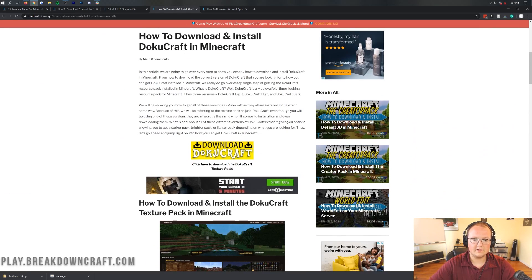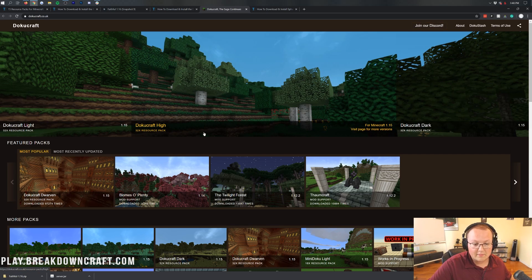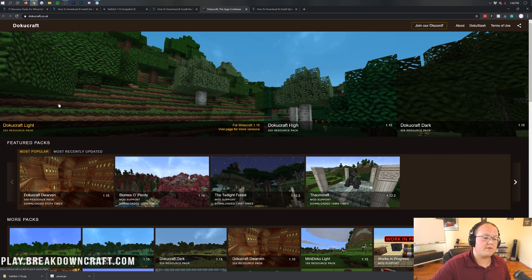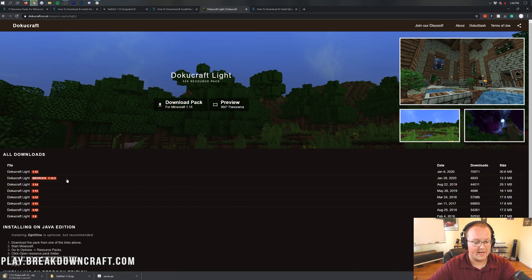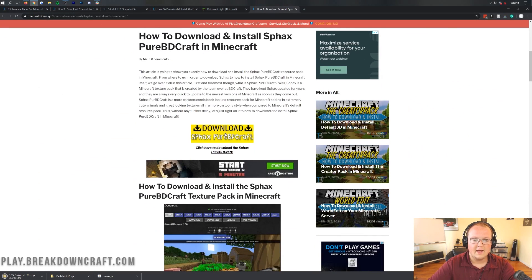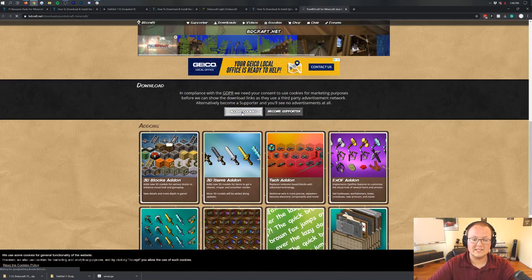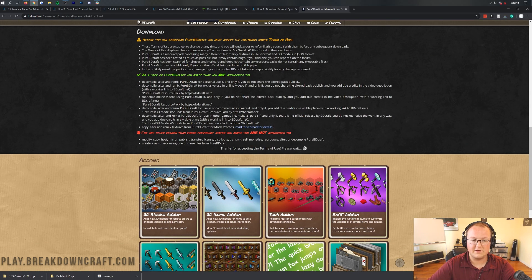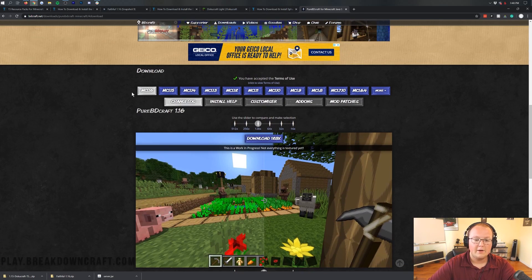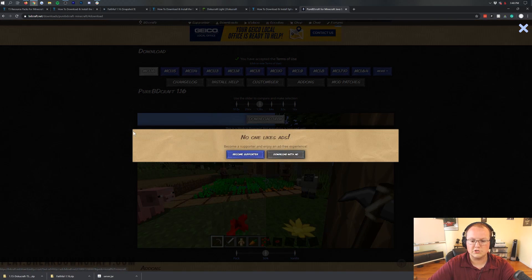Next, we're going to grab Dokucraft. Scroll down and click on the yellow Download Dokucraft button. Dokucraft isn't 1.16 compatible yet — it's only available for 1.15 — but it's going to work nonetheless. We'll select Dokucraft Lite and click on Download Pack. Then last but not least, let's download Sfax Pure BD Craft. Click on the yellow Download button, which takes you to Sfax's website. Scroll down, accept the cookies, and accept the Terms of Use. Then you'll see Minecraft 1.16 and can download the 1.28 version.